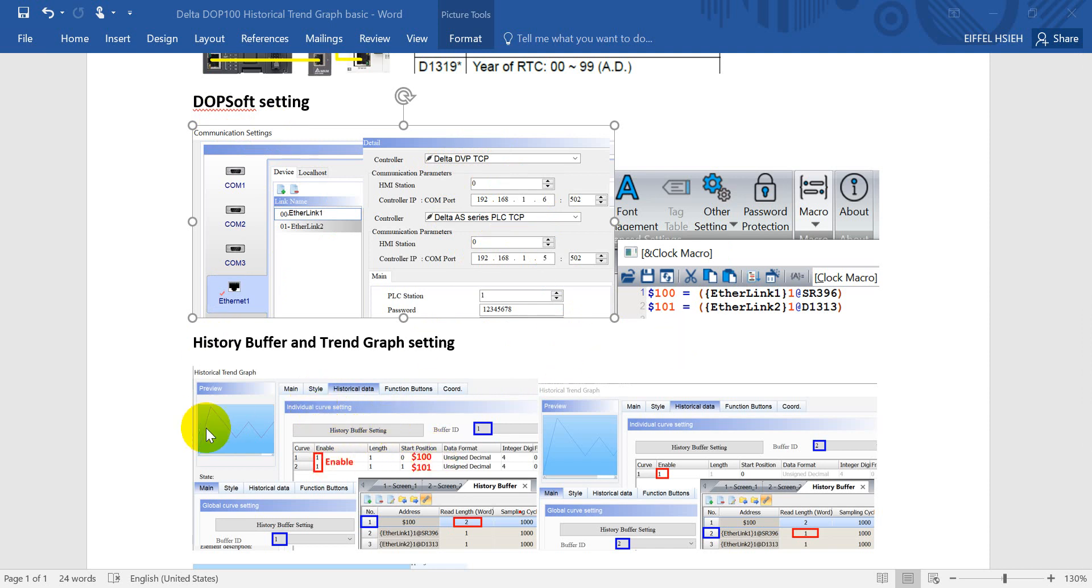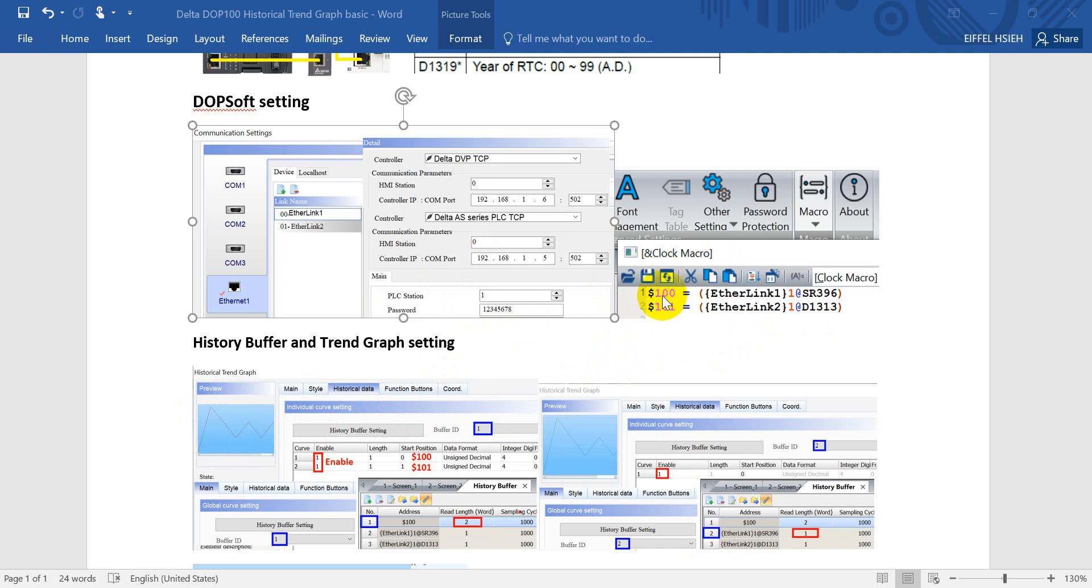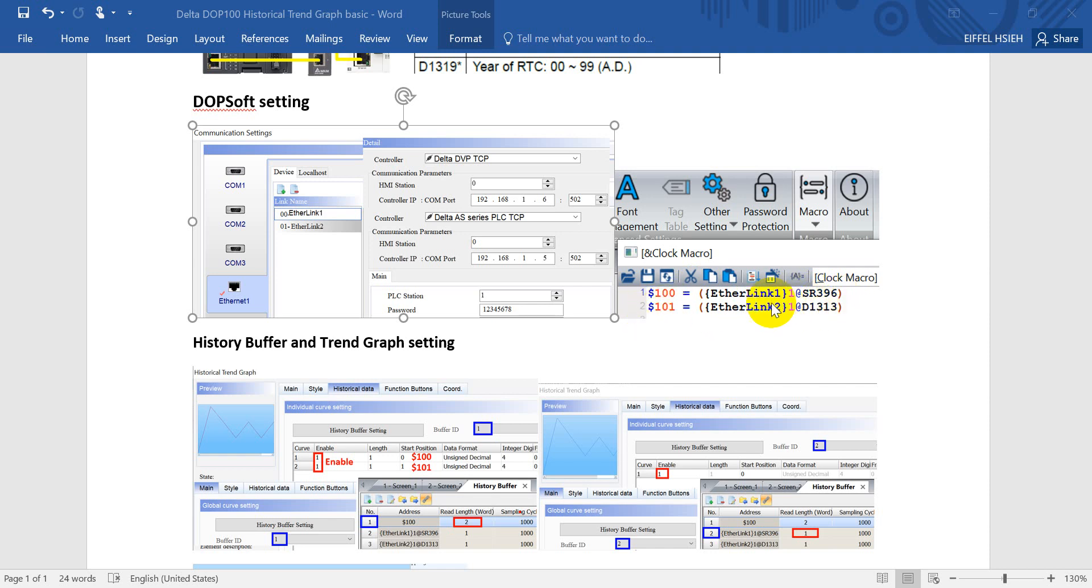For today's example, if we want to read two or more curves showing on the trend graph, then here we should use the same address. In this example we'll just show with the dollar sign or internal memory of HMI. Dollar sign 100 will read the special register from ASPOC or 396, and dollar sign 101 will read the second connection from the DVP PLC, also real-time clock second.